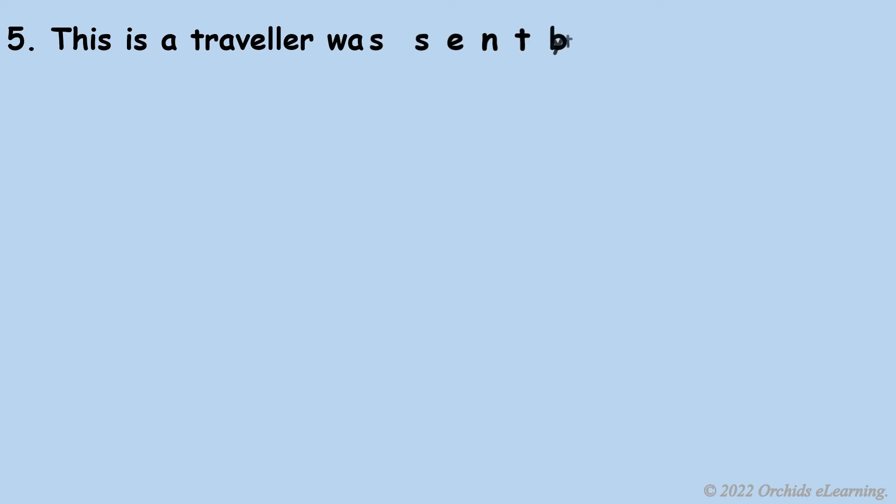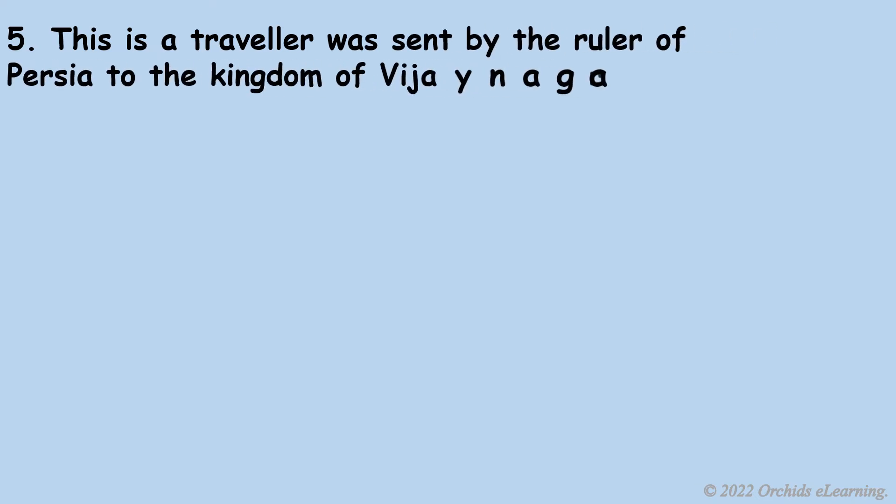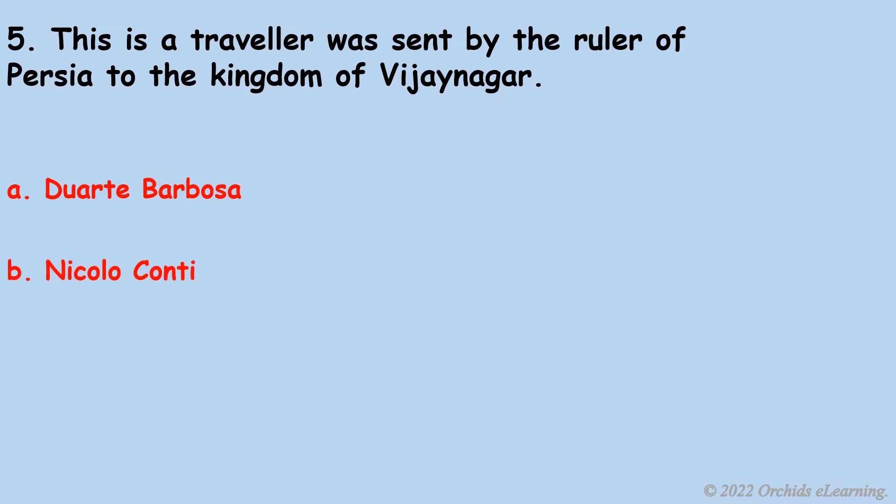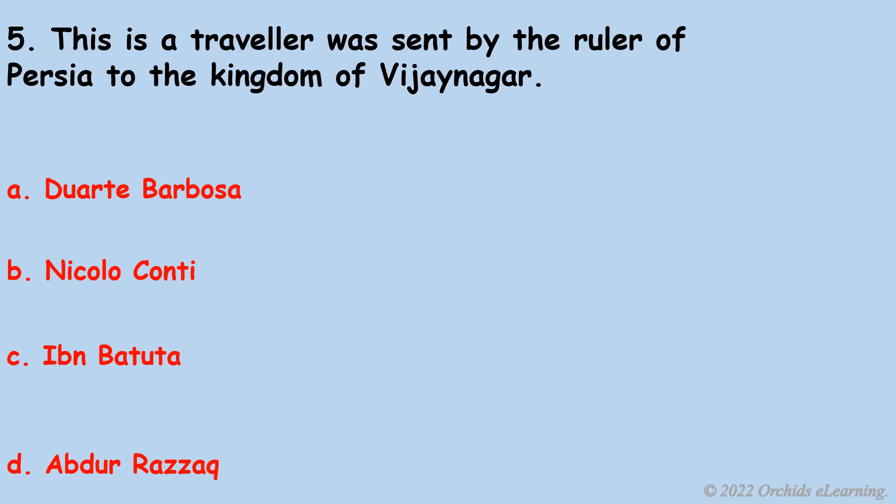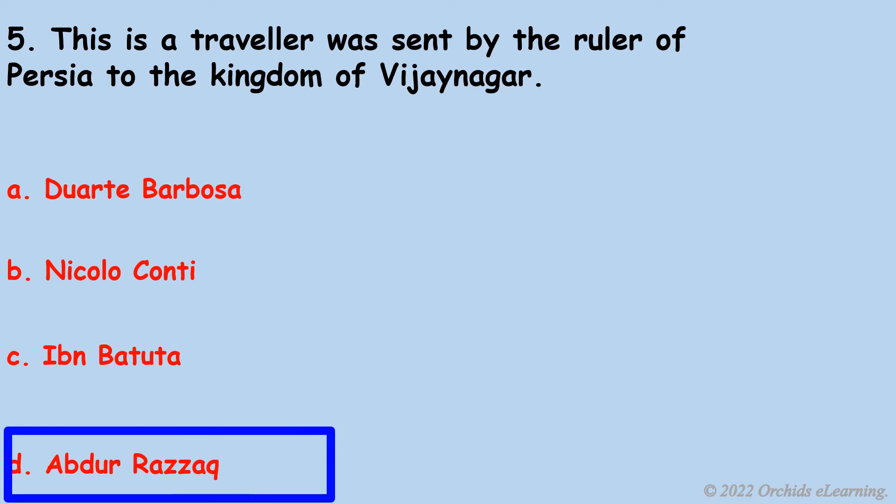This traveler was sent by the ruler of Persia to the kingdom of Vijayanagara. D. Abdur Razzaq.